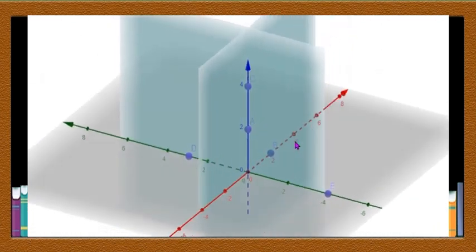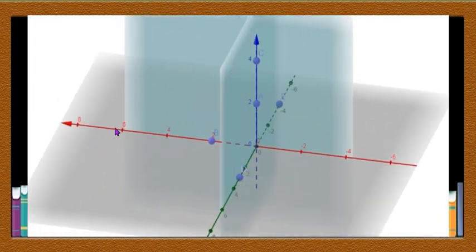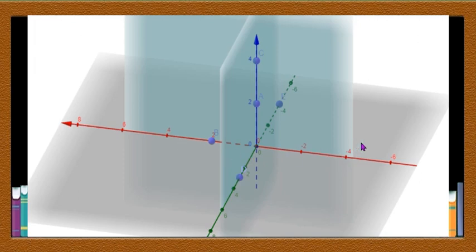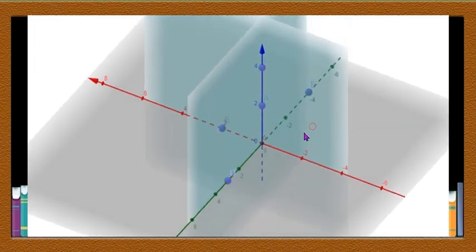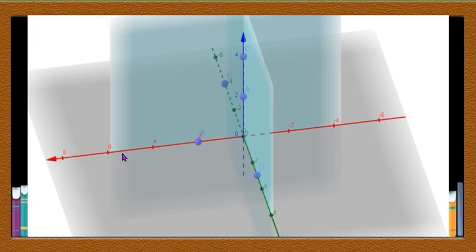Now these three planes can be represented in terms of the lines. The horizontal plane is formed by lines XOX' and YOY', and that's why this plane is called the XOY plane or XY plane. One vertical plane is formed by lines YOY' and ZOZ', and that's why it is called the YOZ plane.